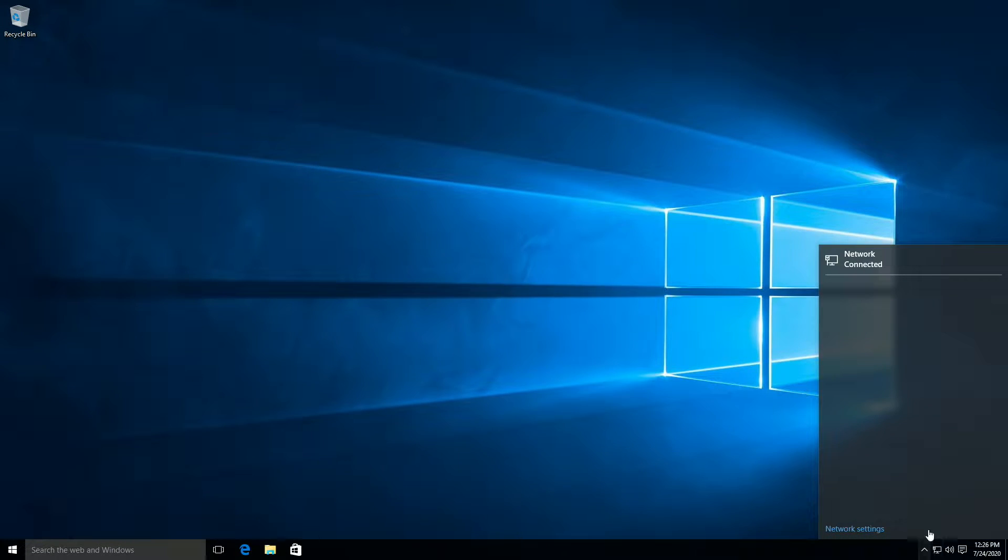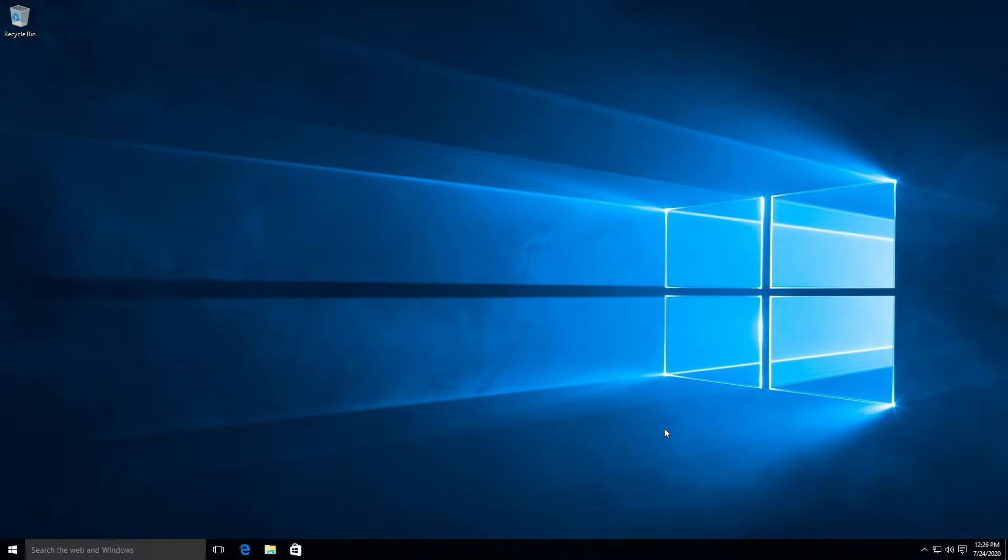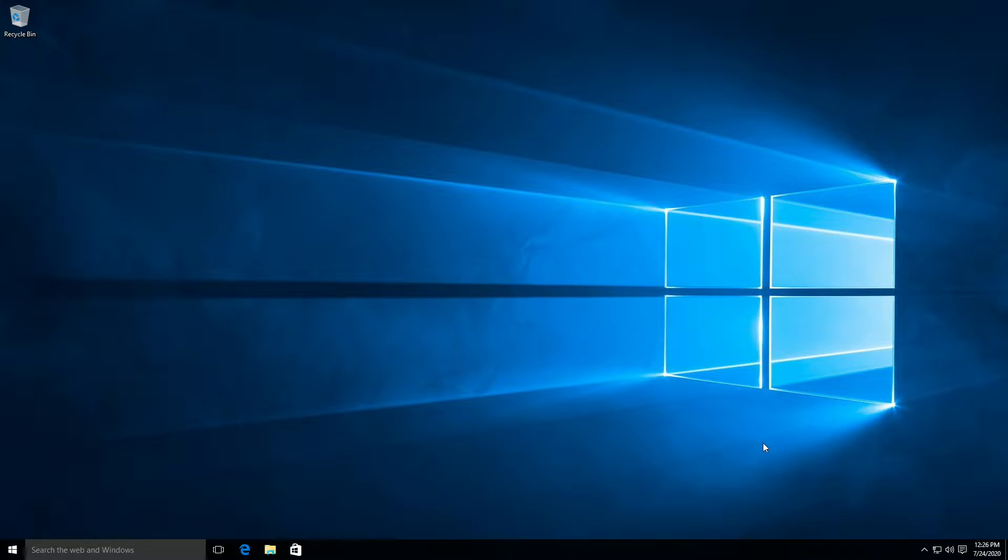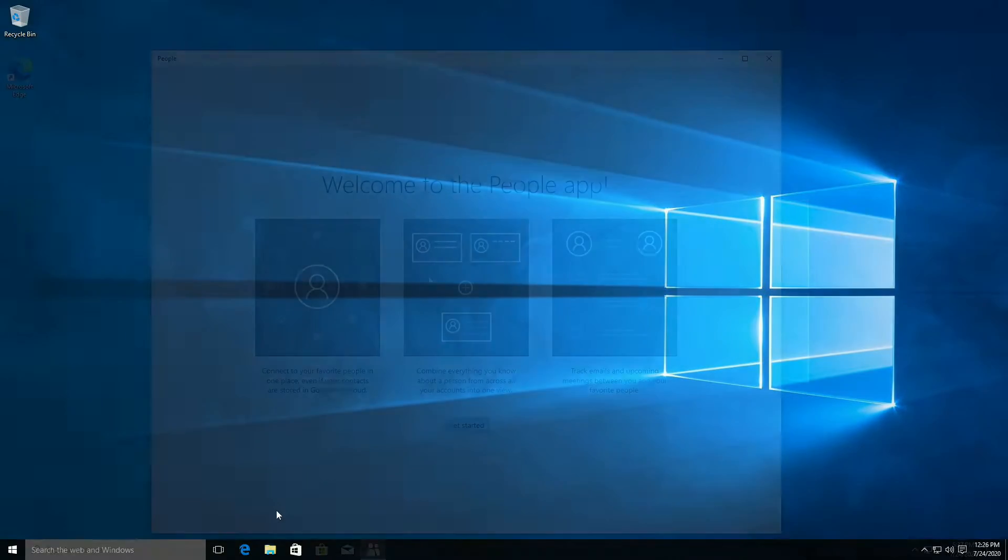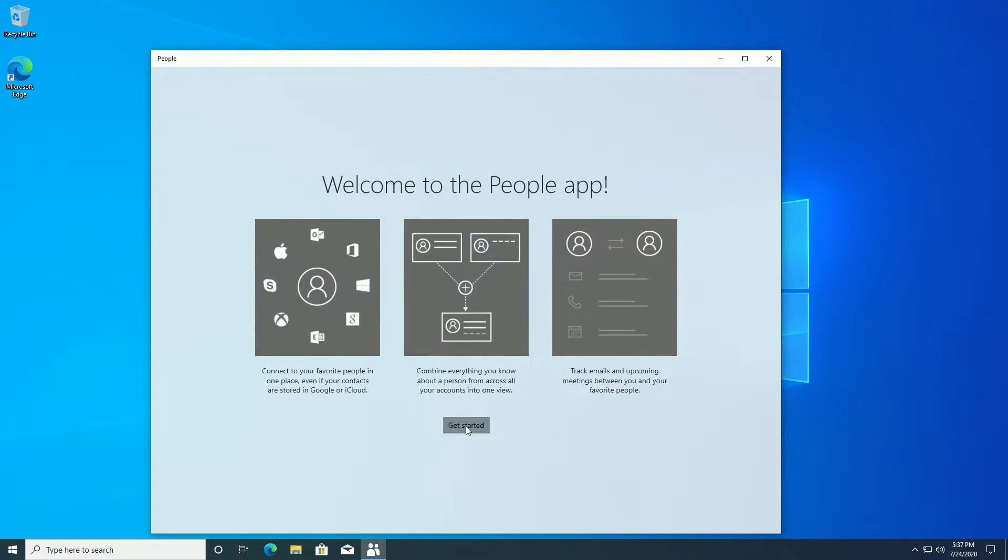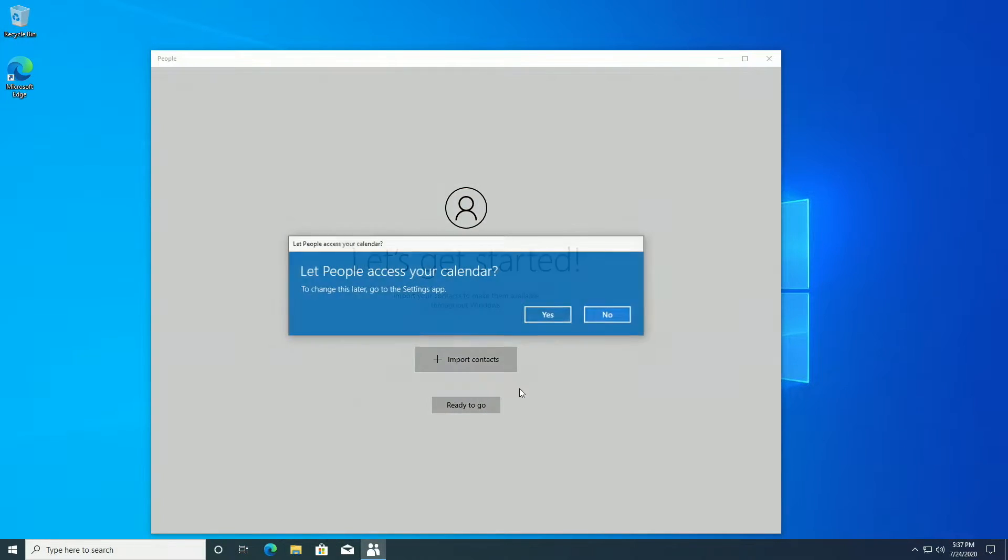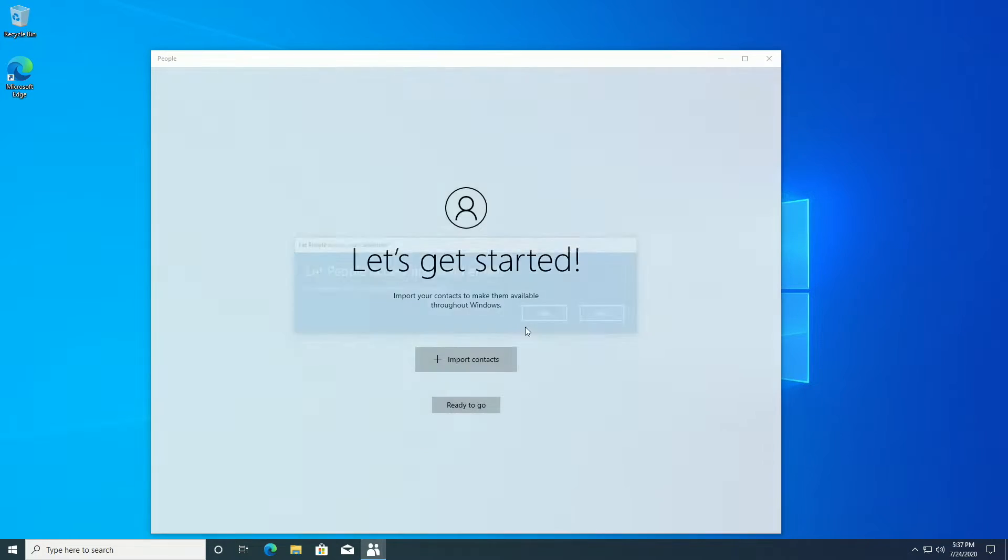On July 29th, 2015, Microsoft released Windows 10 to the public. Today, five years later, we'll be comparing Windows 10 version 1507, which was the first public release of Windows 10, to the most current public release of Windows 10, Windows 10 version 2004.